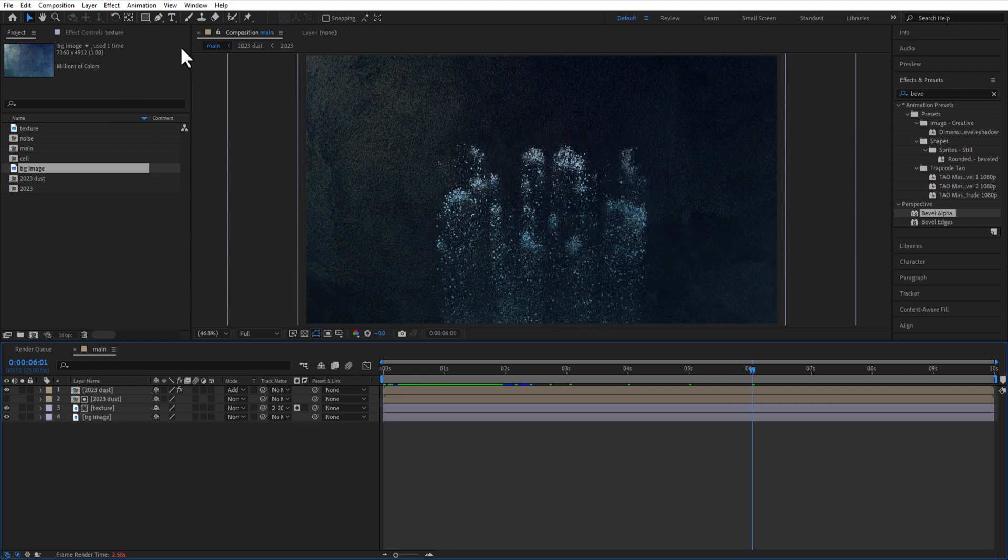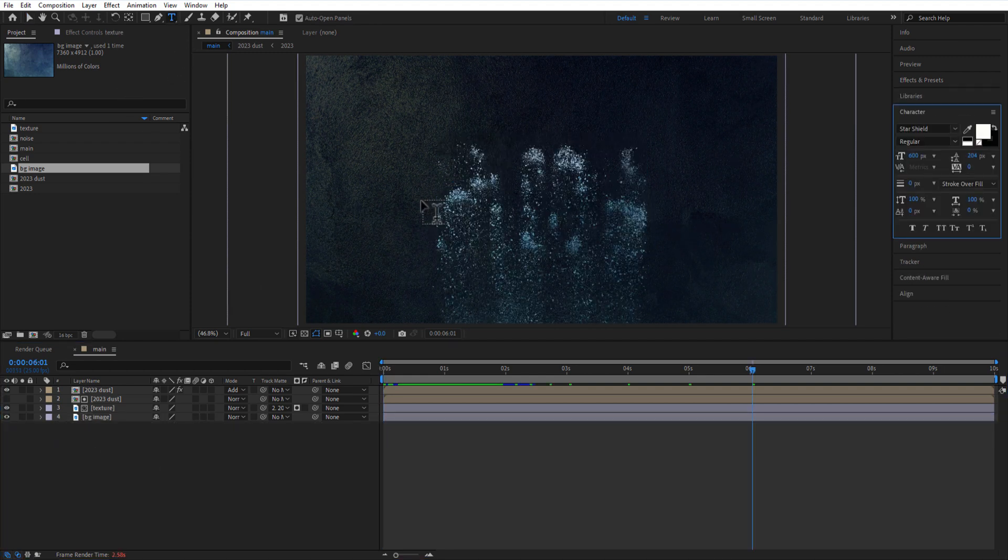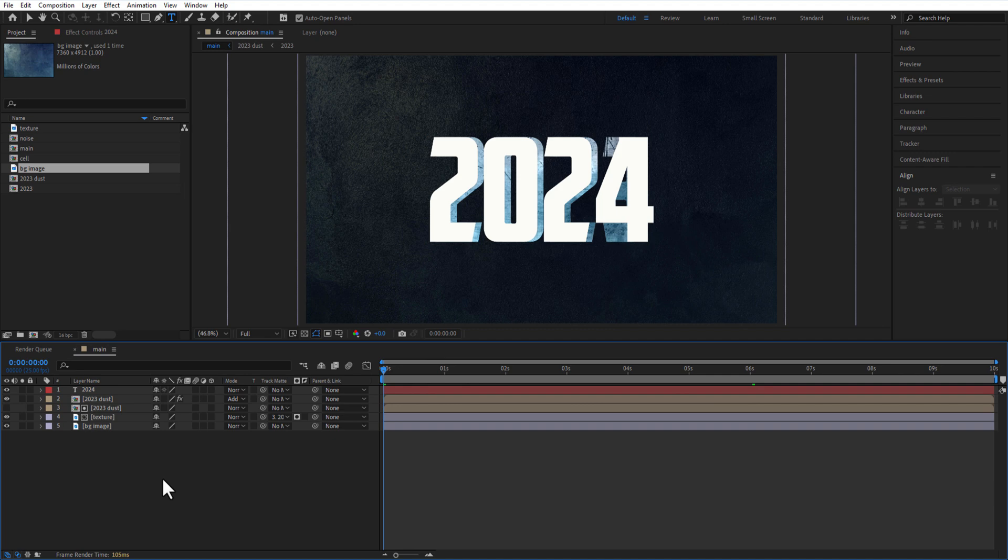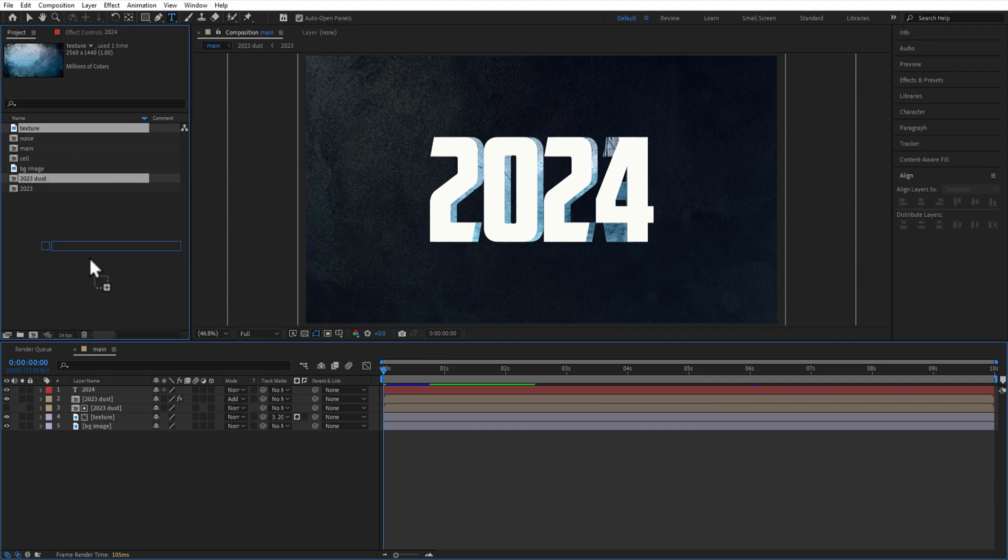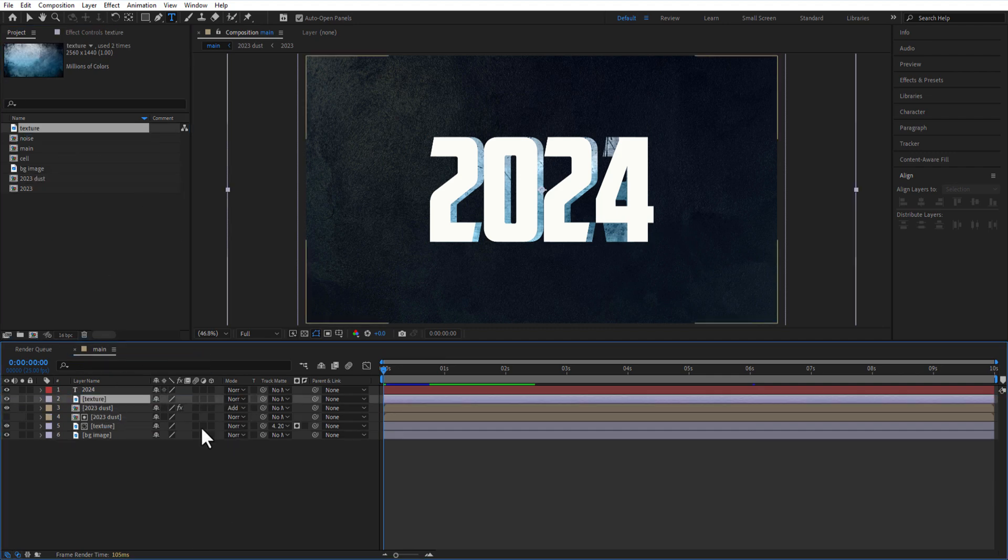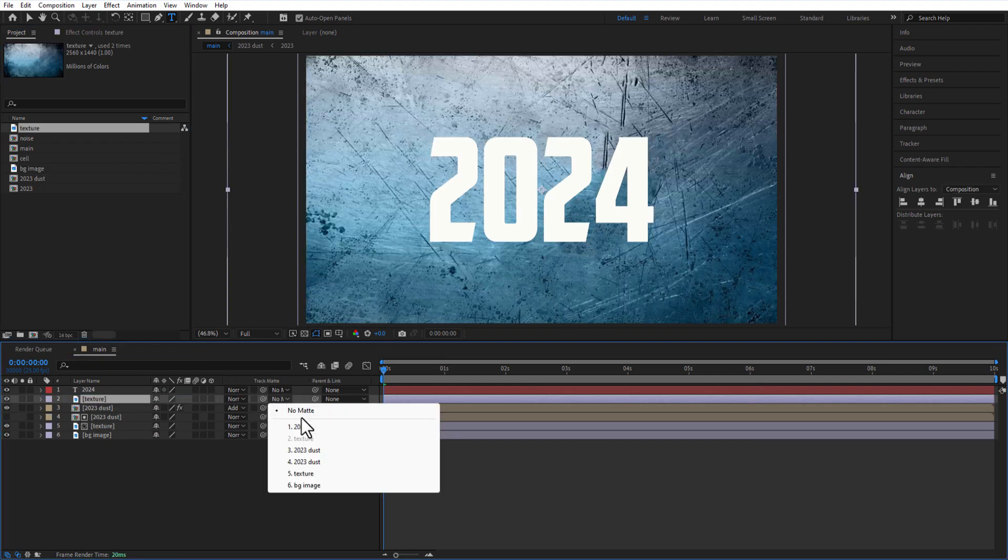Using the type tool, I'm going to add a test: 2024. Let me add the same texture image below the 2024 test layer. Change track matte and select 2024 test layer.